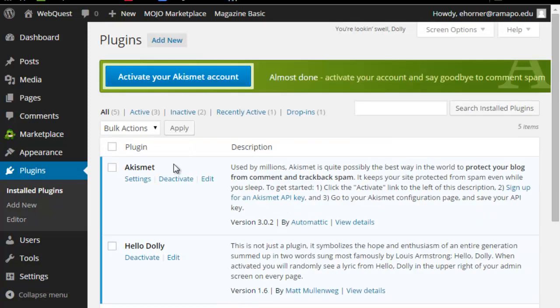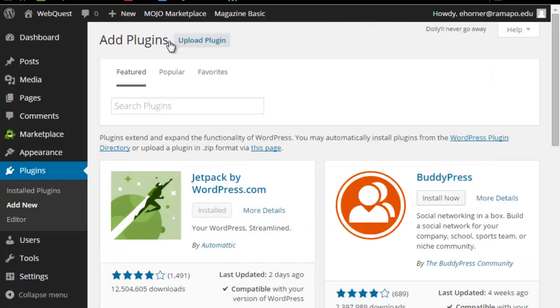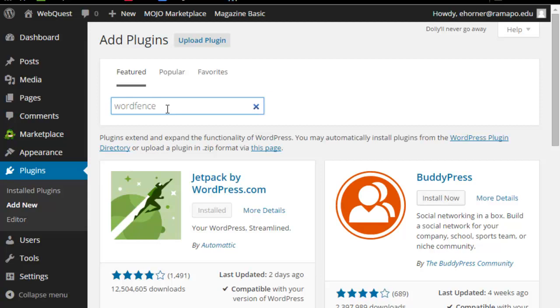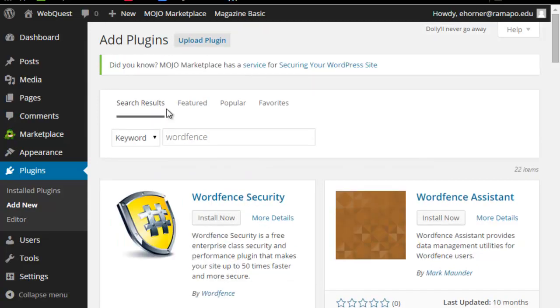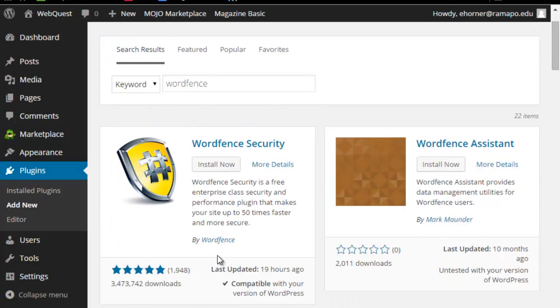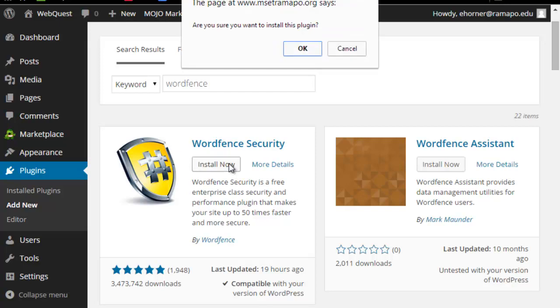I'm going to click on plugins, add new, and now I'm going to search plugins. I am going to search for WordFence, all one word, and this is the symbol that you should see when you get to WordFence.